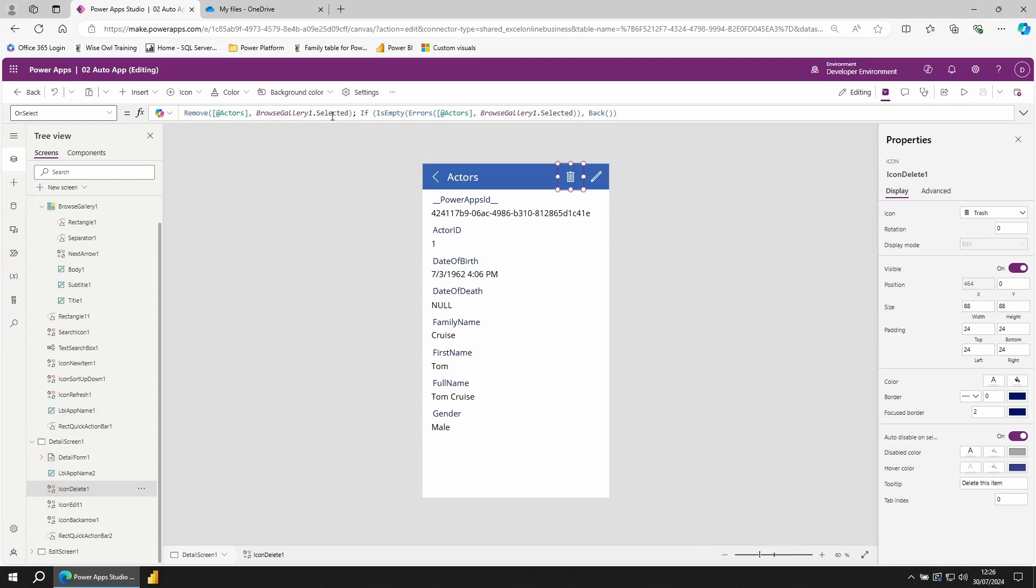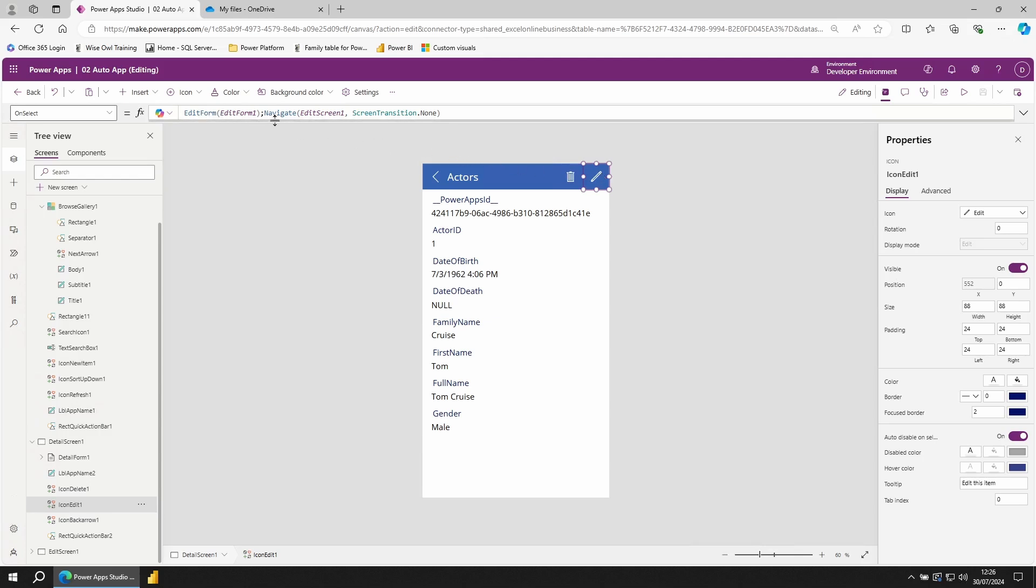If we want to edit this row, we can instead click on the pin icon. Similar to how we had the new form action, here we have the edit form. The navigate command allows us to move between pages, so when we click on this icon, we can move to the next page.